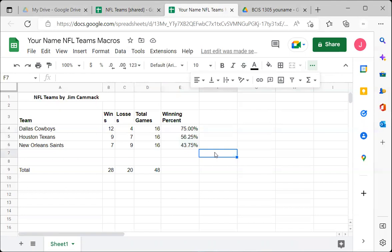A macro has now been created for this spreadsheet. I'll talk more later about how to get this macro into a new spreadsheet when you receive one, but essentially it will apply the initial formatting for you automatically. That's how you create and run a macro in Google Sheets.